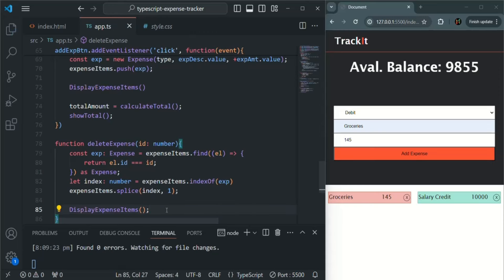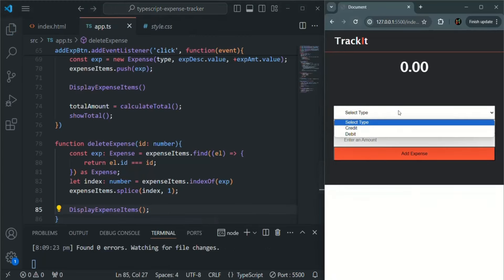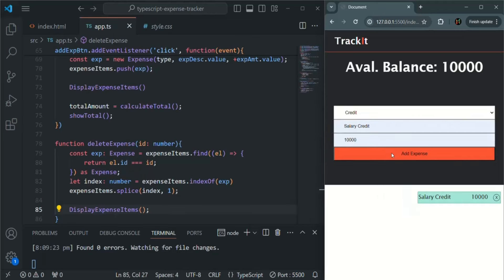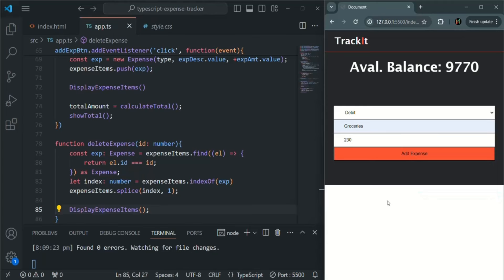Let's save the changes and quickly test it. I'll refresh the page and add two items. Now let's test the delete functionality. When I delete groceries by clicking the delete button, you see it has been deleted from the UI. If I try to delete the salary credit expense and click the delete button, that has also been deleted. So the delete functionality is working as expected.